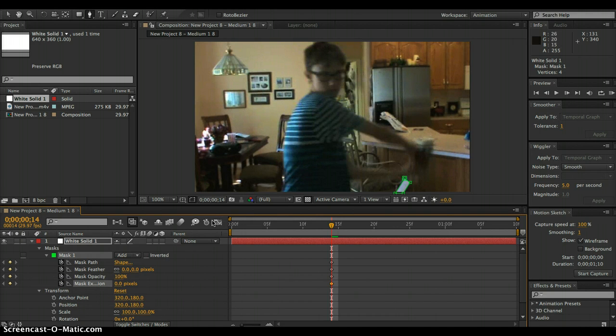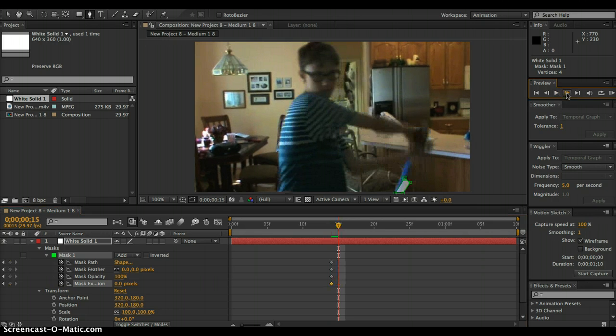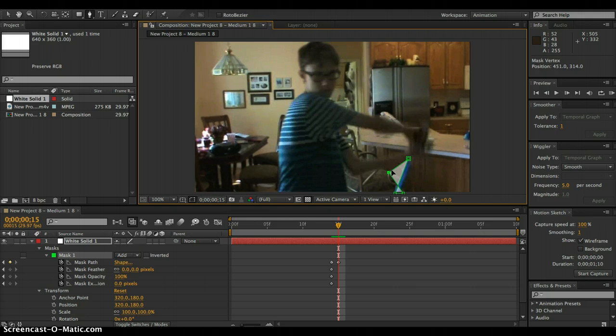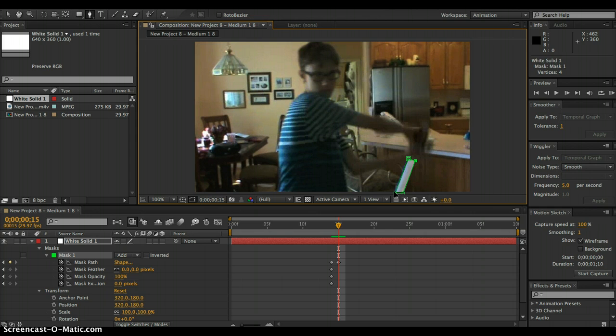And then next, frame by frame, follow the lightsaber as it's moving around. So I'll show you guys a little bit how to do that right now.